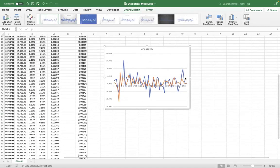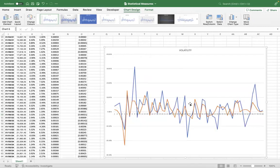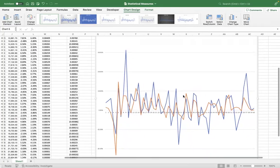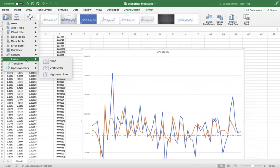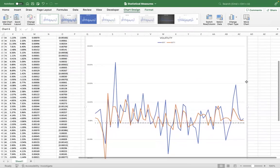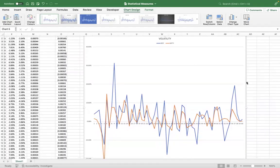Now you can see the two lines together. I'll also insert a legend. Infosys is the blue line and Nifty is the orange line. Clearly, you can see that Infosys's highs and lows are much sharper than Nifty's. This shows that Infosys as a stock is much more volatile — it has shown considerably more volatility over the last five years compared to the market index Nifty.